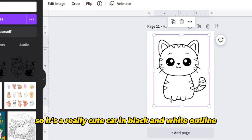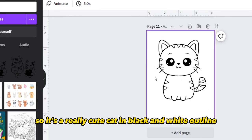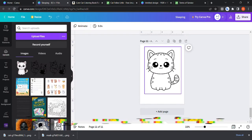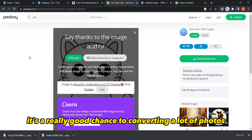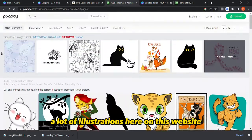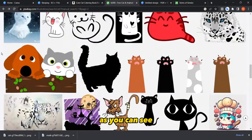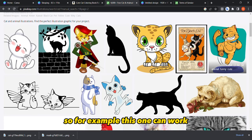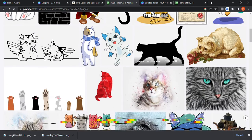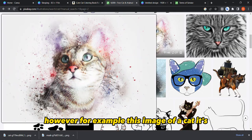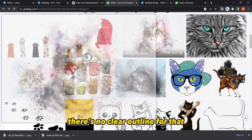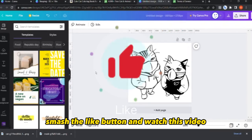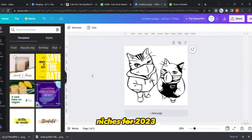It's a really cute cat in black and white outline — achieved with a really simple trick in Canva. This gives you a great way to convert many photos and illustrations from these websites into coloring page assets. As mentioned, it only works with clear outline illustrations. Thanks for watching — if you enjoyed the video, smash the like button and check out my video on the top KDP niches for 2023.